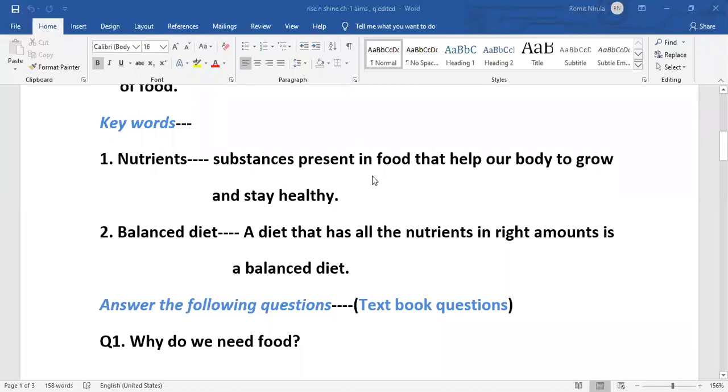Nutrients are the substances present in food that help our body to grow and stay healthy. The second word is balanced diet: a diet that has all the nutrients in right amounts.